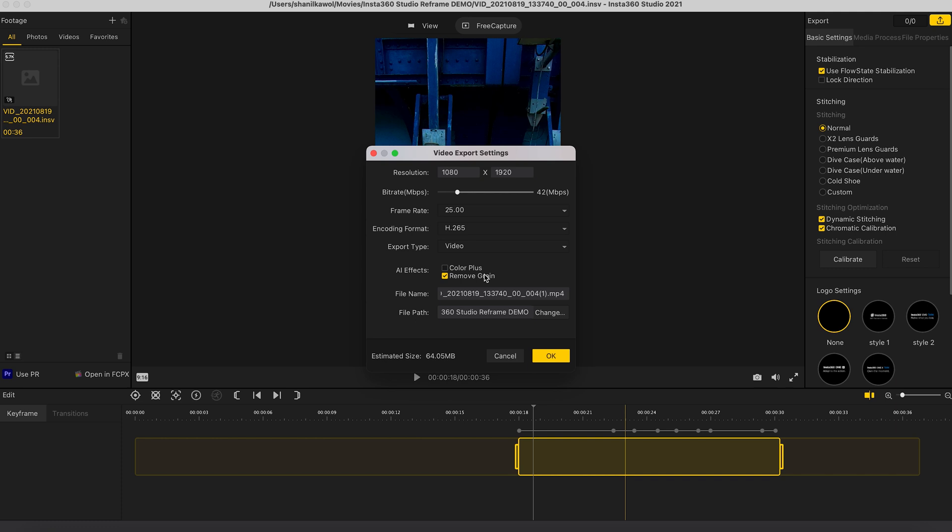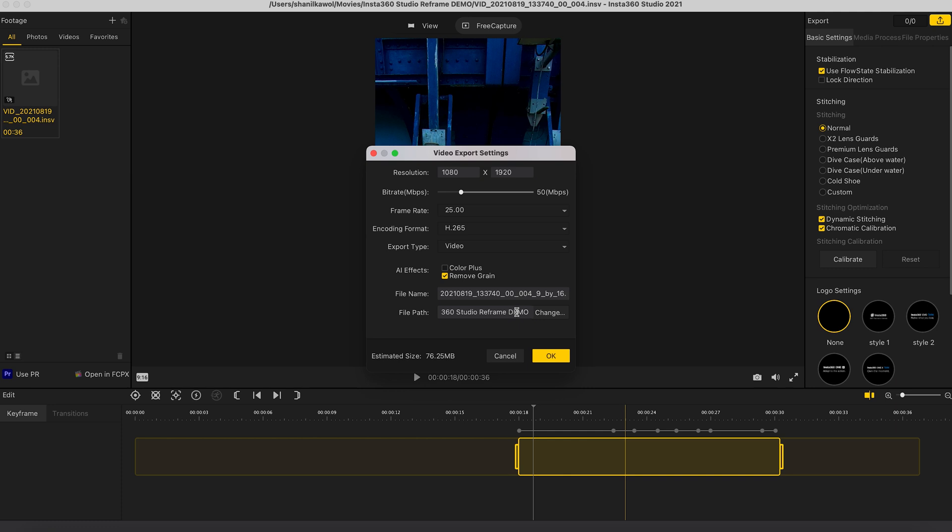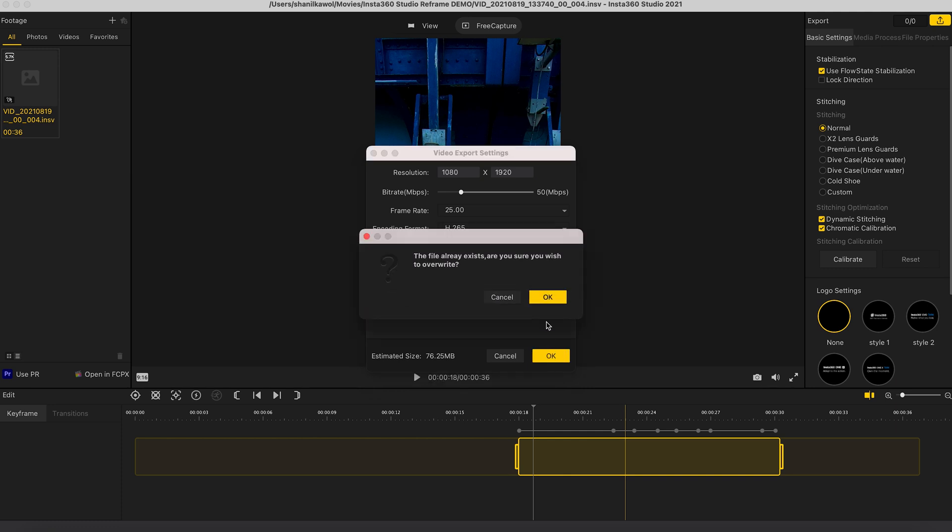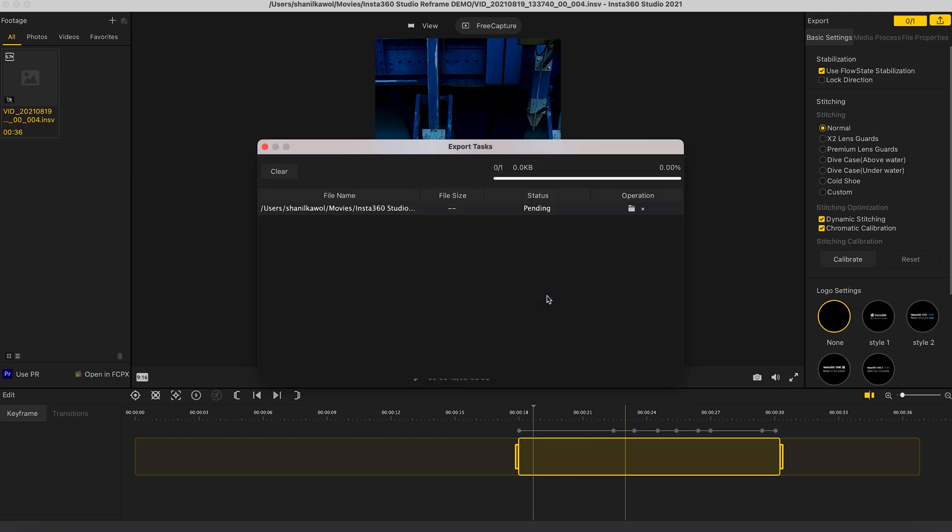Click remove grain. I would change the bit rate to around 50 megabits per second. I'm going to change the file name so I know it's a 9 by 16 aspect ratio video. So I'll just add on the end 9 by 16. Choose your folder where you want to save your video to. Click OK. And then just wait for your video to export.